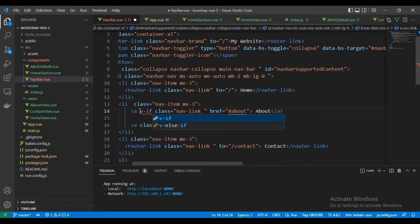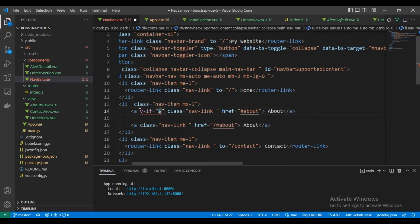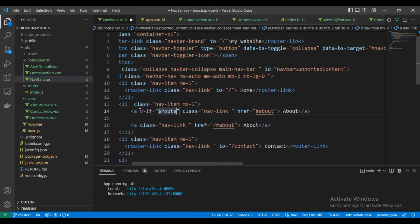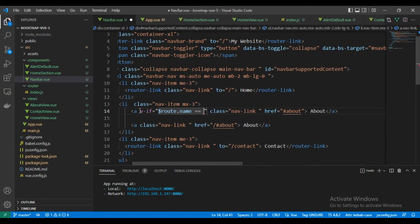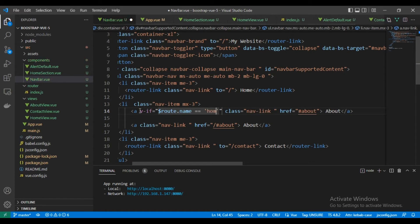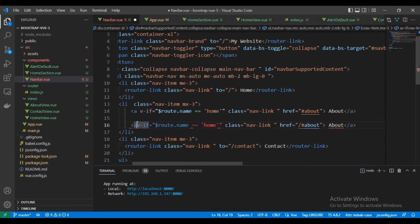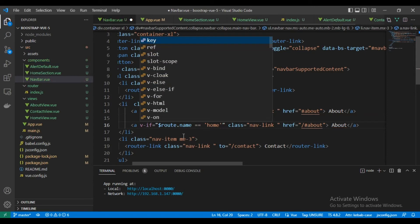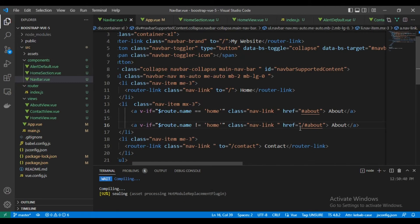On the same link we will add slash, it will reload the page if we are in another page. On the home page, we'll make a condition like v-if: if route name equals home, will display this link.